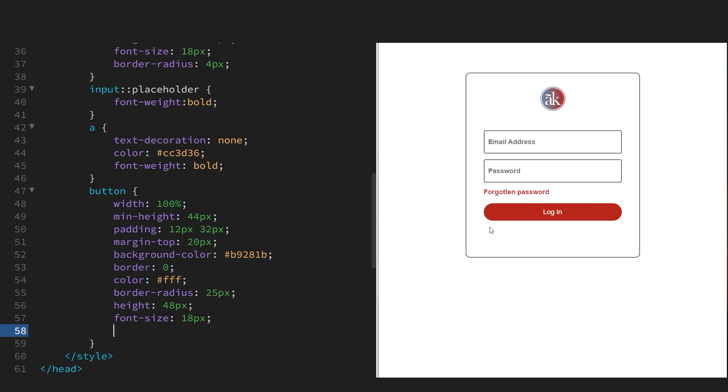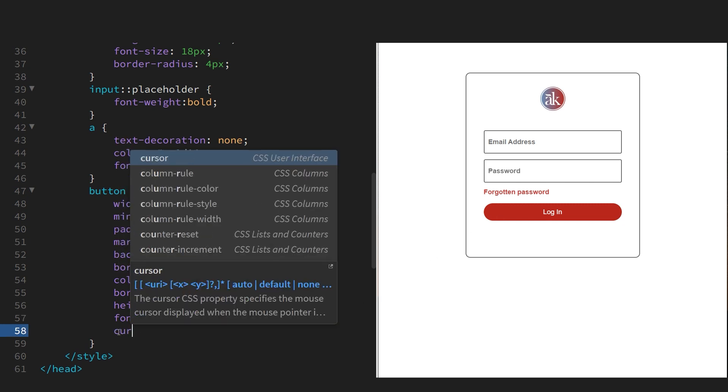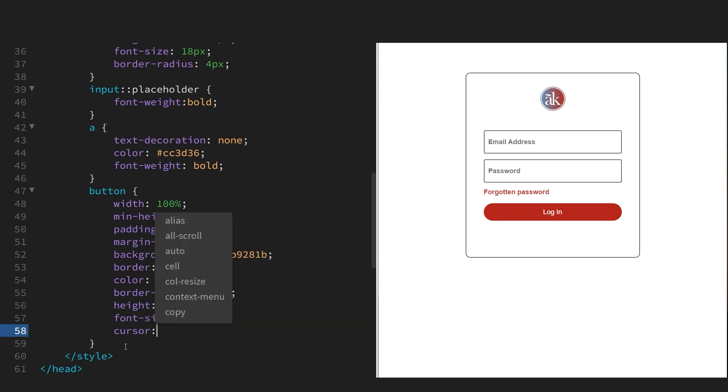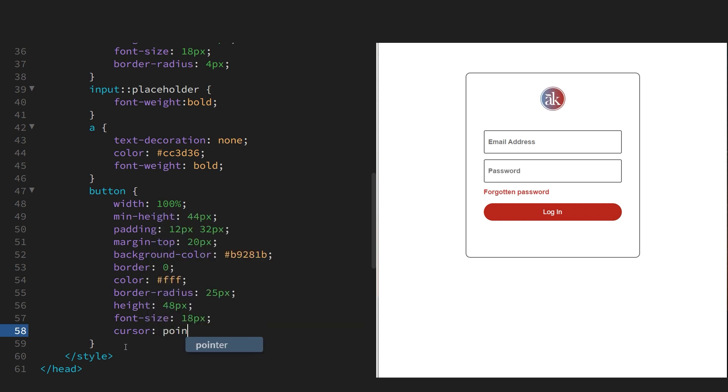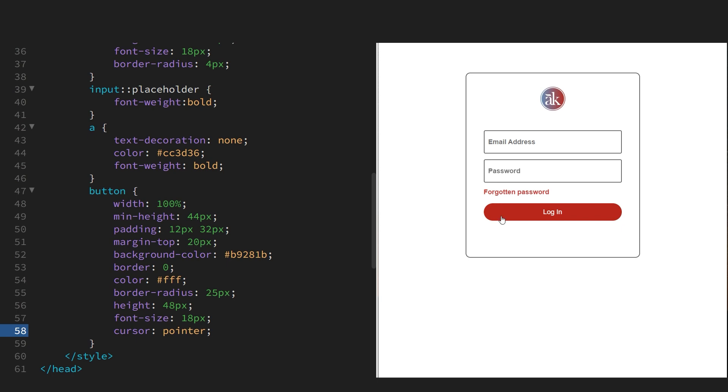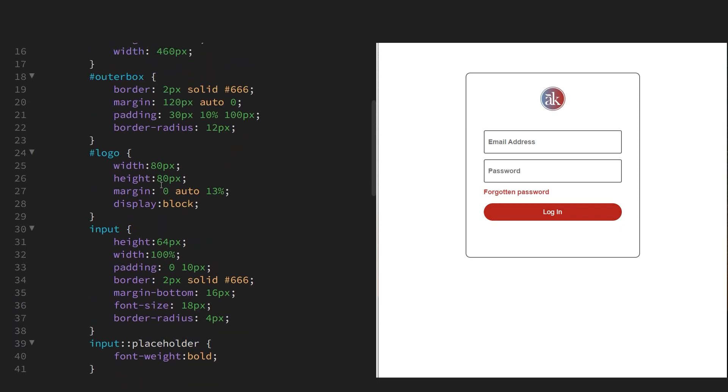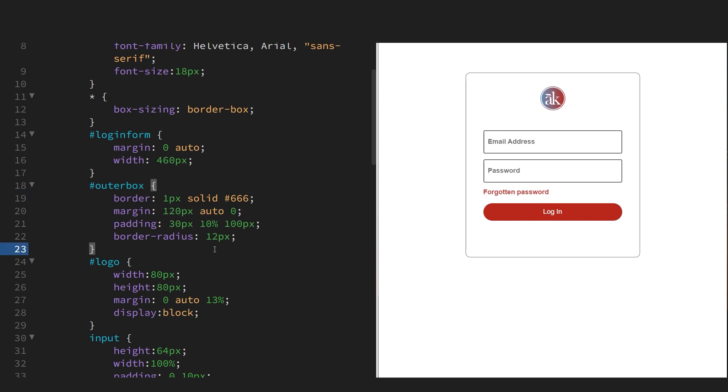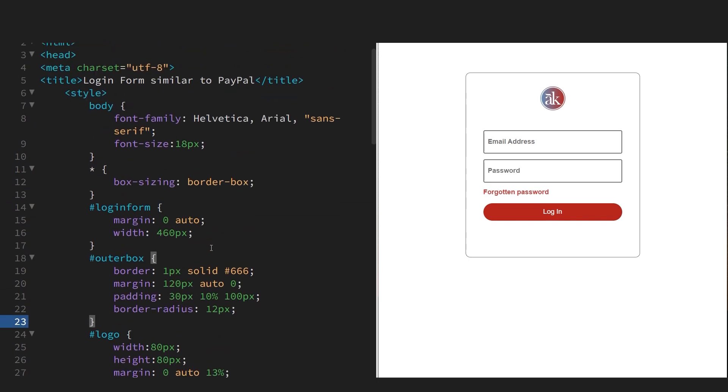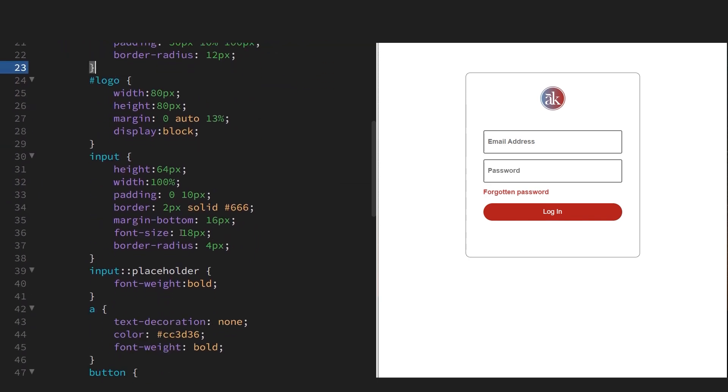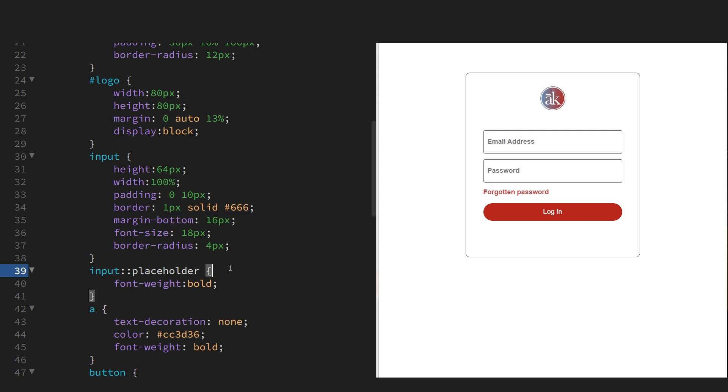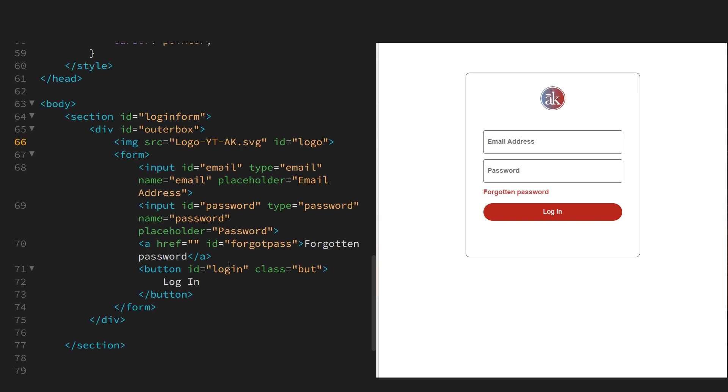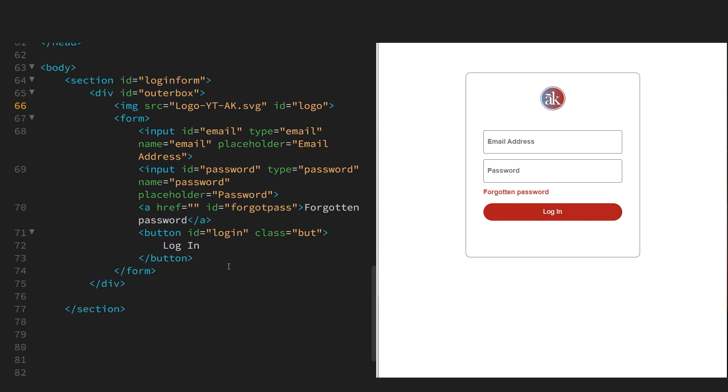If you notice that when we hover over the button it doesn't change to the pointer, so we have to include that here. So just changing the width of the border of the outer box back to one pixel. And for the inputs. Okay, so that completes this tutorial. Thank you.